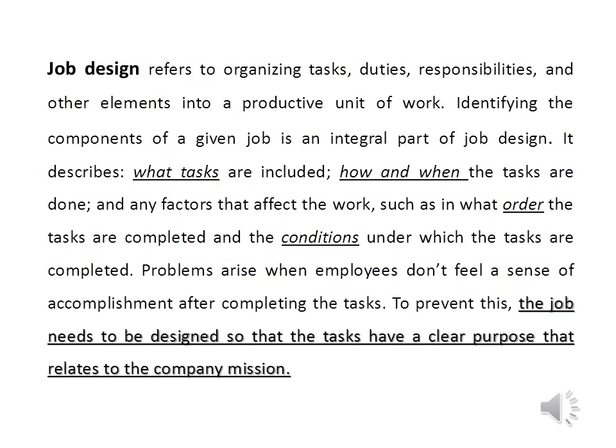You have to design the different jobs in the organization. Job design refers to organizing tasks and responsibilities into units of work. It includes describing what tasks, how and when to be performed, and conditions under which these tasks are performed. All these efforts are done in accordance with the organization's mission.